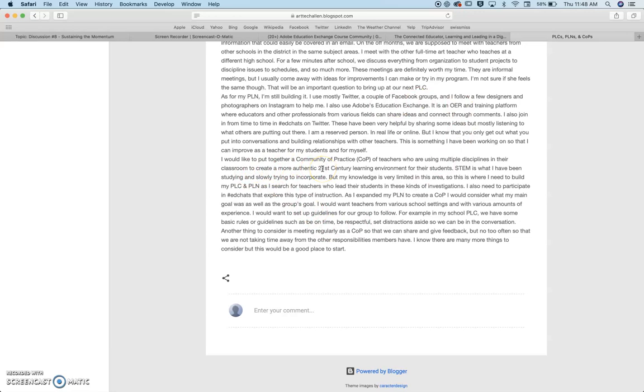As far as my community of practice goes, I am interested in studying and applying how to incorporate other disciplines.